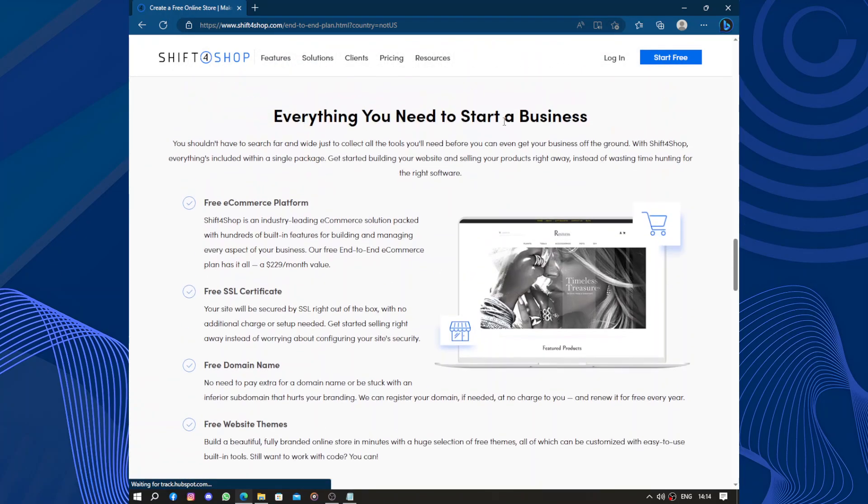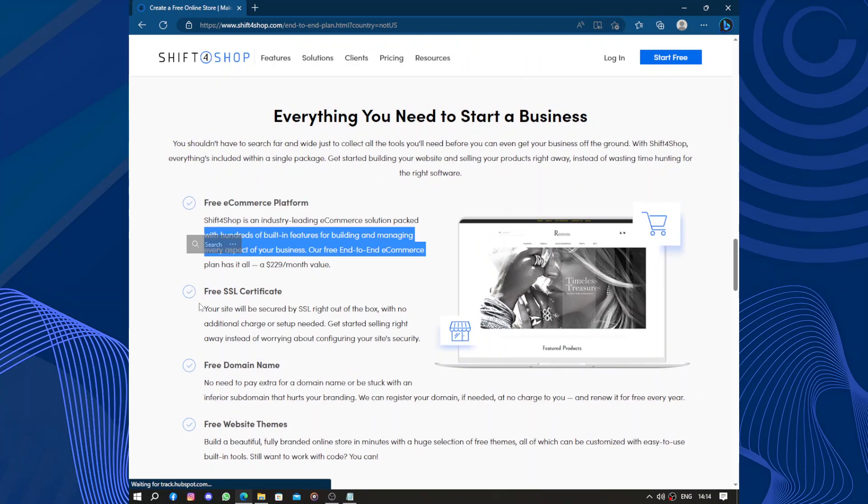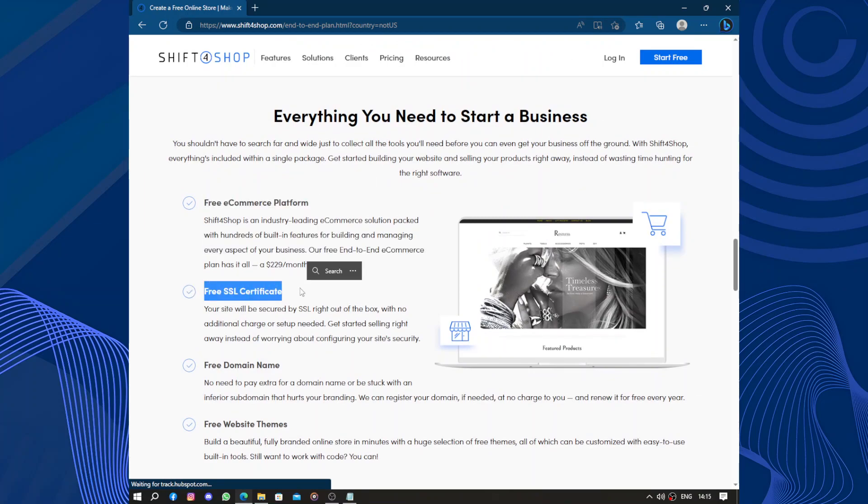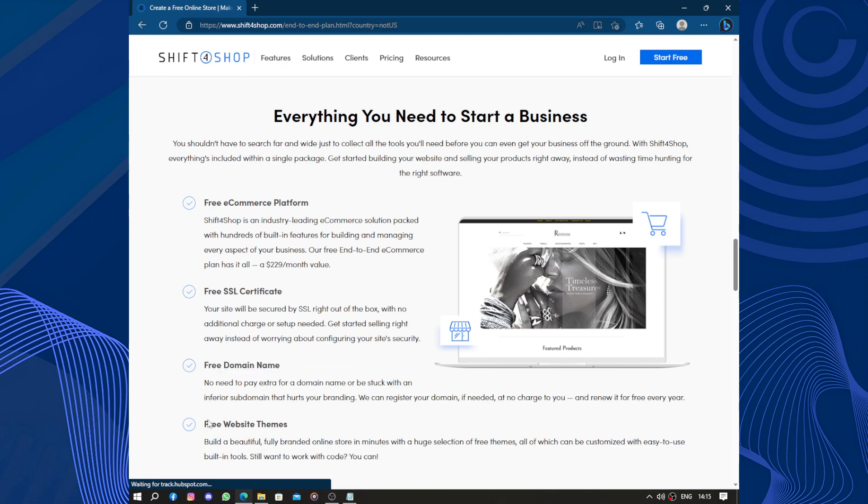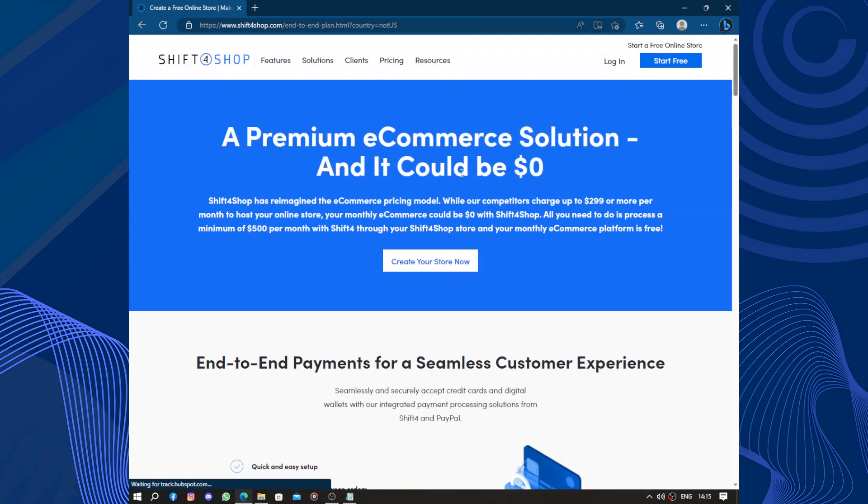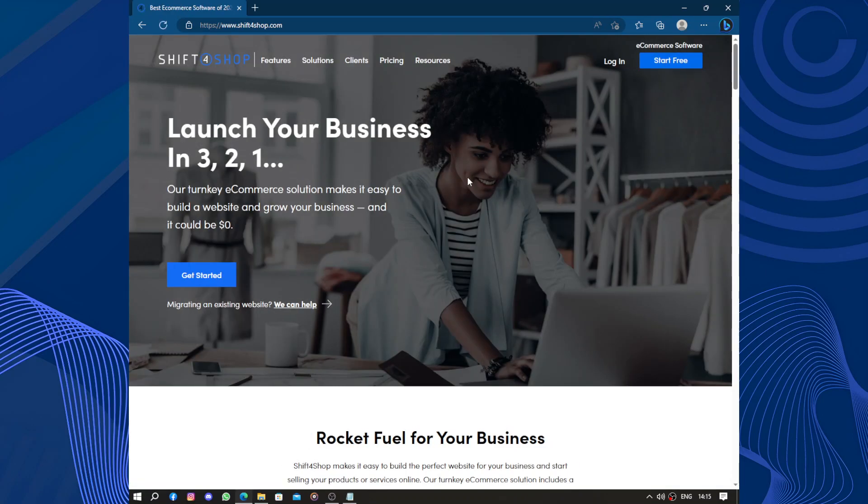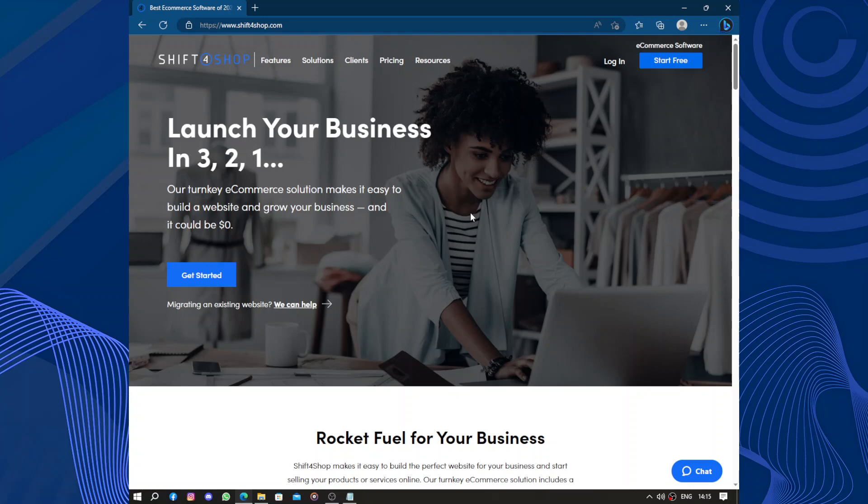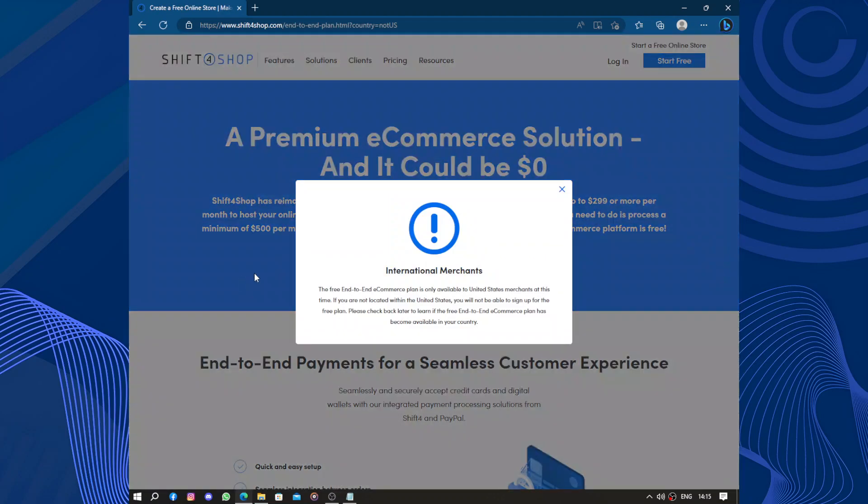Everything you'll need to start a business: free e-commerce platform, free SSL certificate, free domain name, free website theme. But this is only available in the US. If you are out of the US, you will find trouble creating a website here.